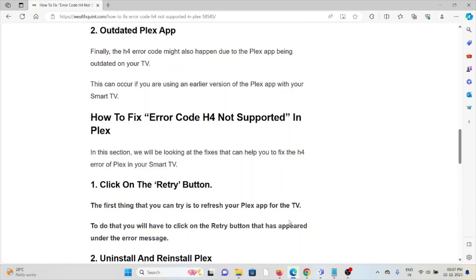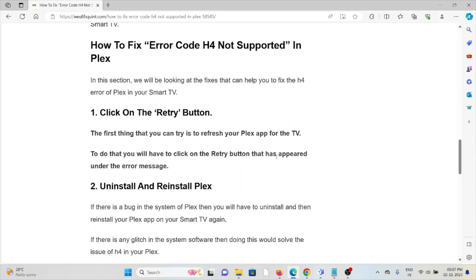Let's see how to fix the error code H4 not supported in Plex. The first method is click on the retry button. The first thing that you should try is to refresh your Plex app for the TV. To do that, you will have to click on the retry button that has appeared under the error message.